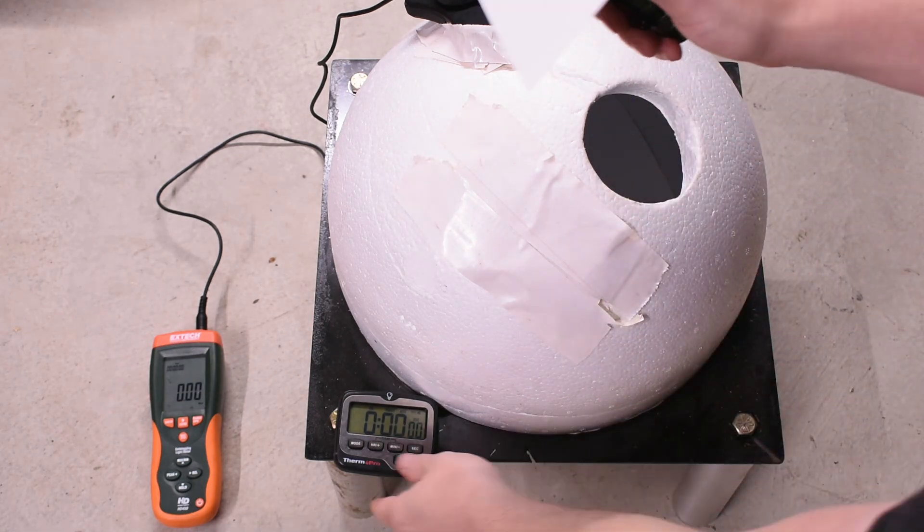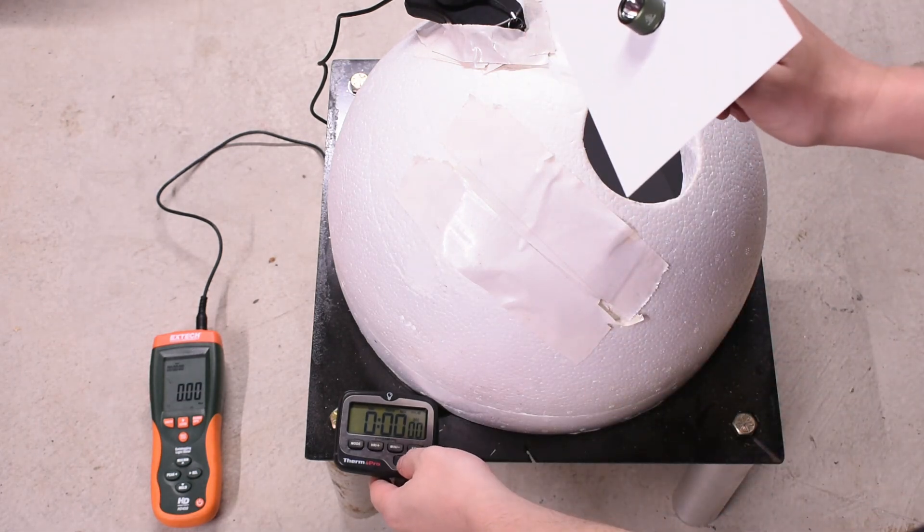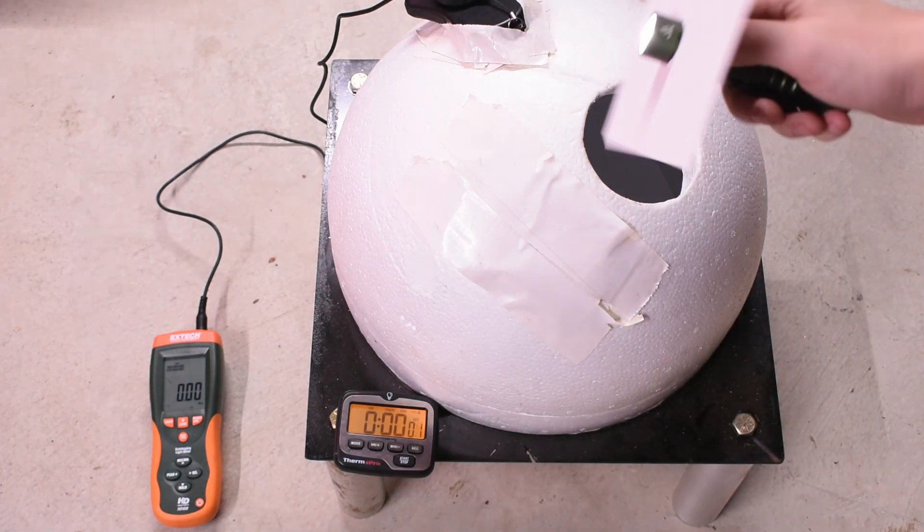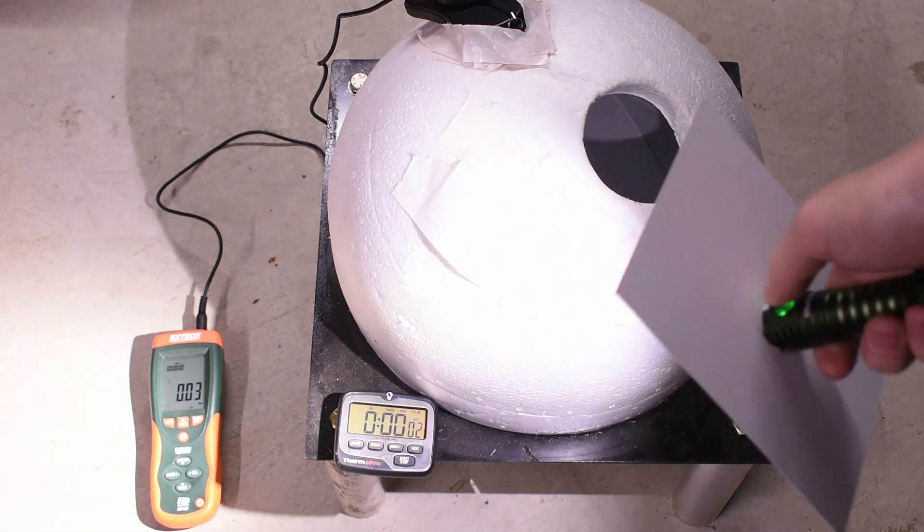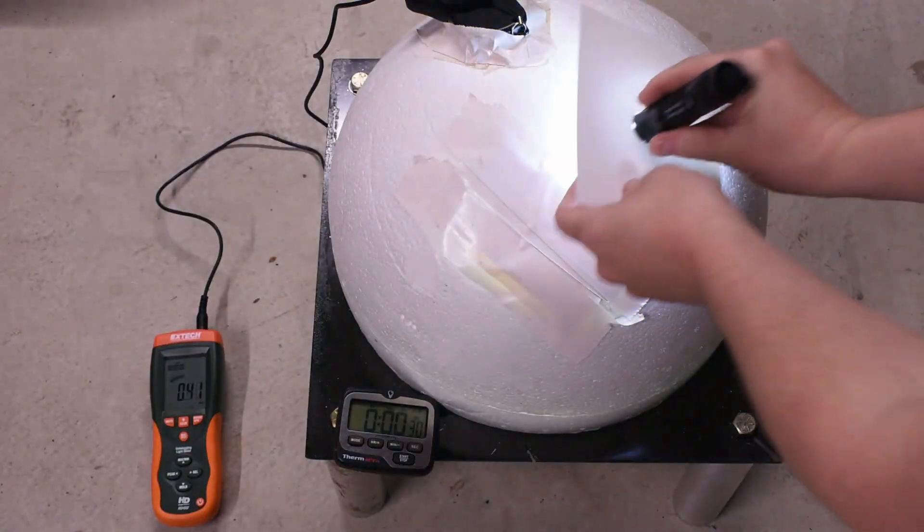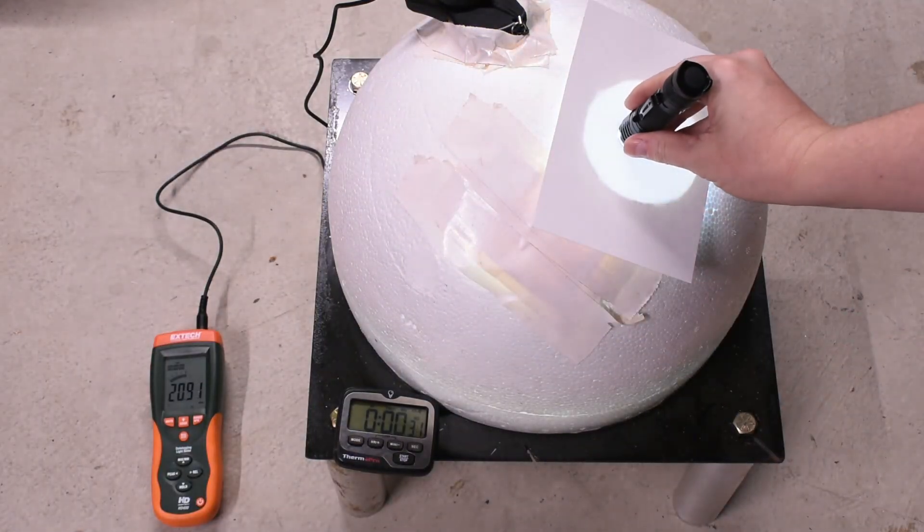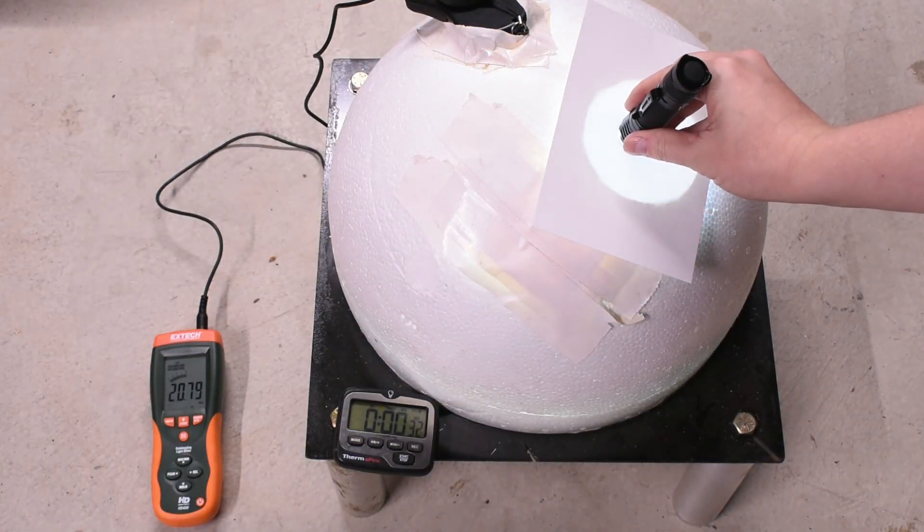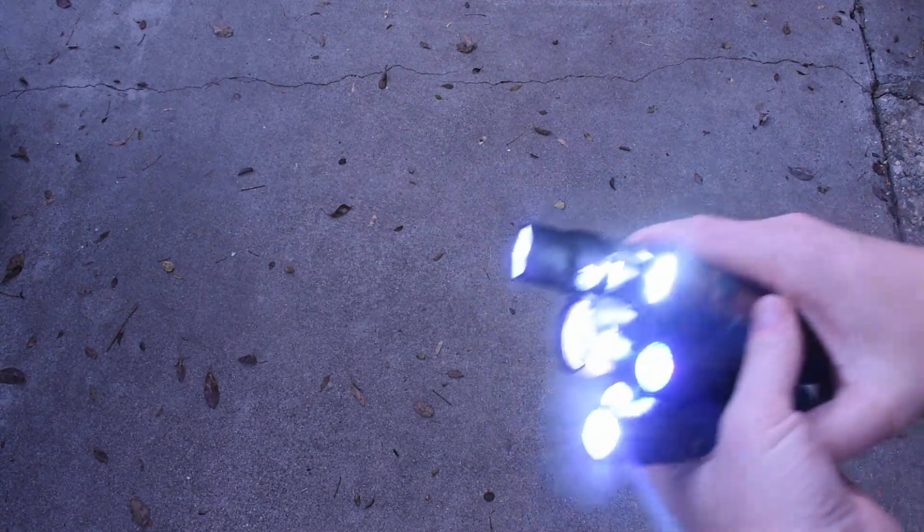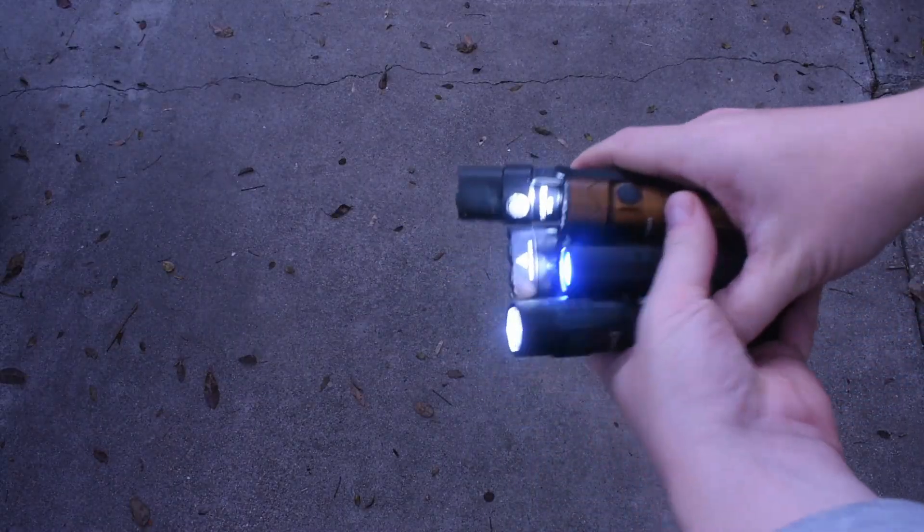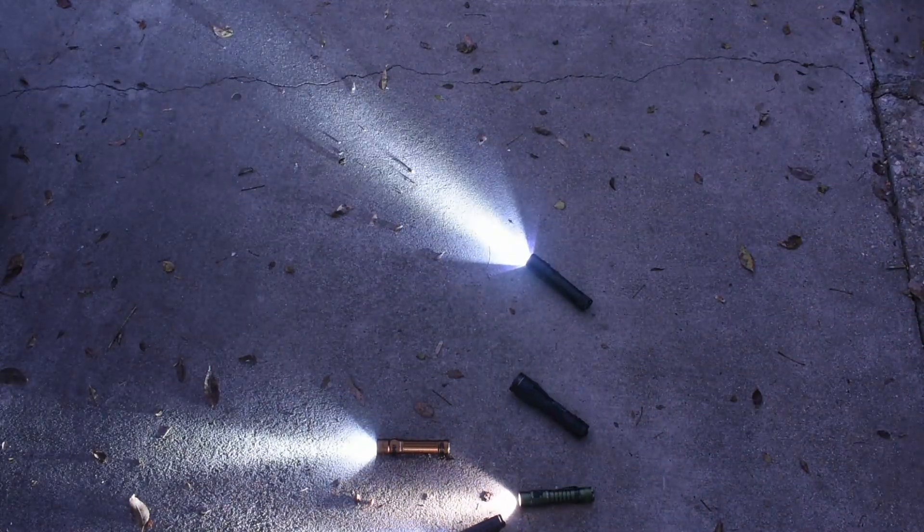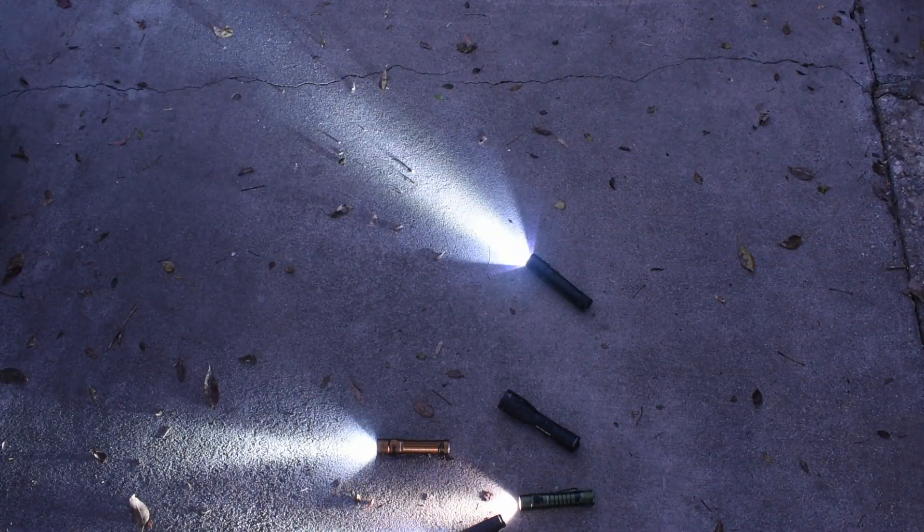We're going to lumen test these lights versus their flashy claims using our integrating sphere that, while calibrated with results from a professional lab, is obviously very DIY. And drop test them because while they advertise things like military-grade aluminum and tactical door-busting attributes, no one seems to want to really destructive test these things.